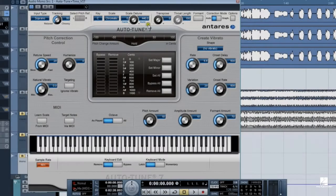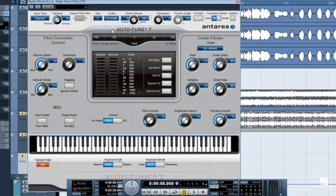Okay, let's take a look at Auto-Tune 7, the flagship version of the Auto-Tune family.